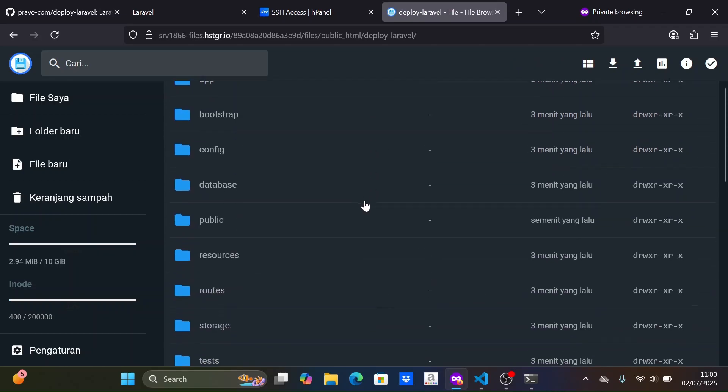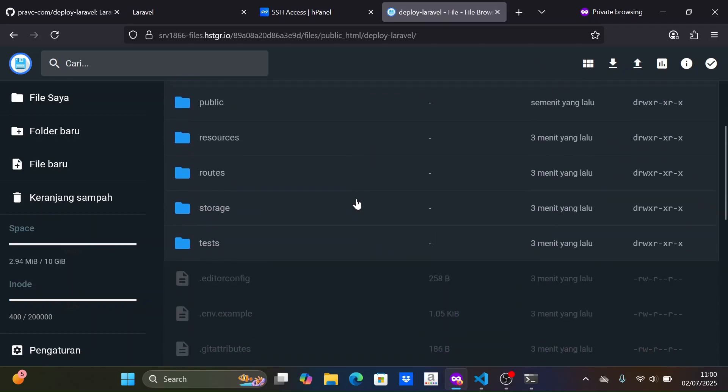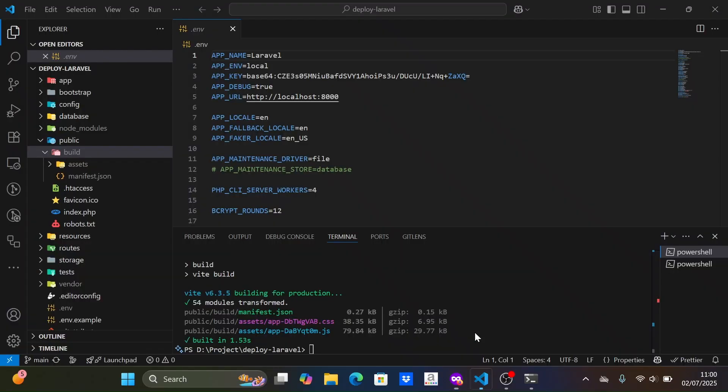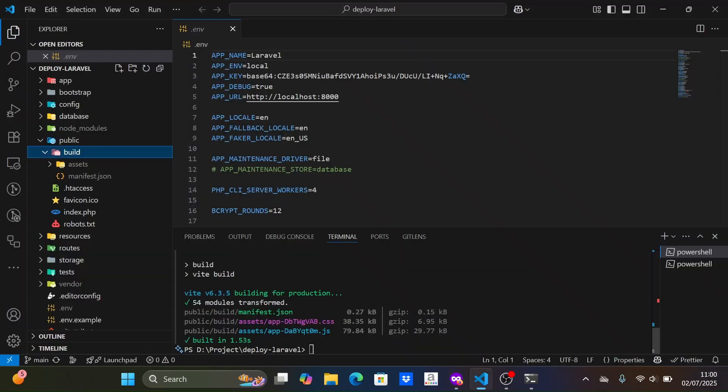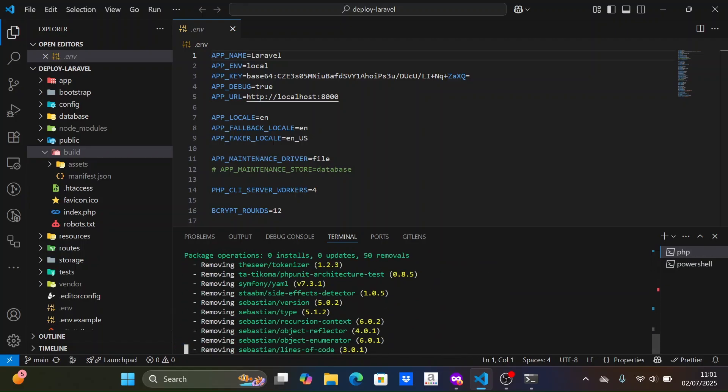Next, we need to upload the Laravel project dependencies in the vendor folder by running Composer install optimized for production on the local machine. We do this because the shared hosting package we bought does not support Composer v2, so we cannot install dependencies directly on the hosting server.